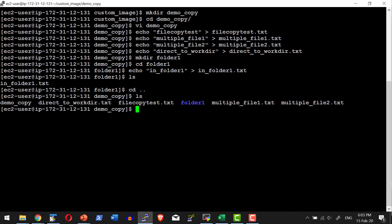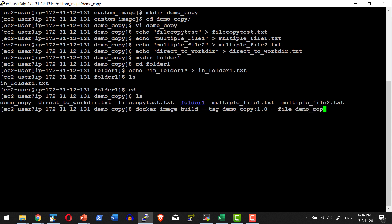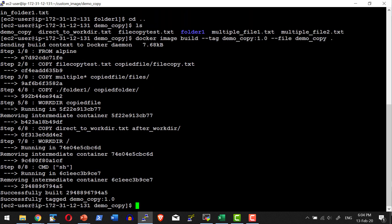Now I need to do the build using the file demo_copy. Let me trigger the build: docker image build, tagging it as demo_copy with tag 1.0, specifying the Dockerfile as demo_copy in the current location. It starts with Alpine, copies file_copy.txt, copies files matching the wildcard 'multiple', copies the folder, changes the working directory, copies files after changing the working directory, resets the working directory, and adds the layer to start the shell script.